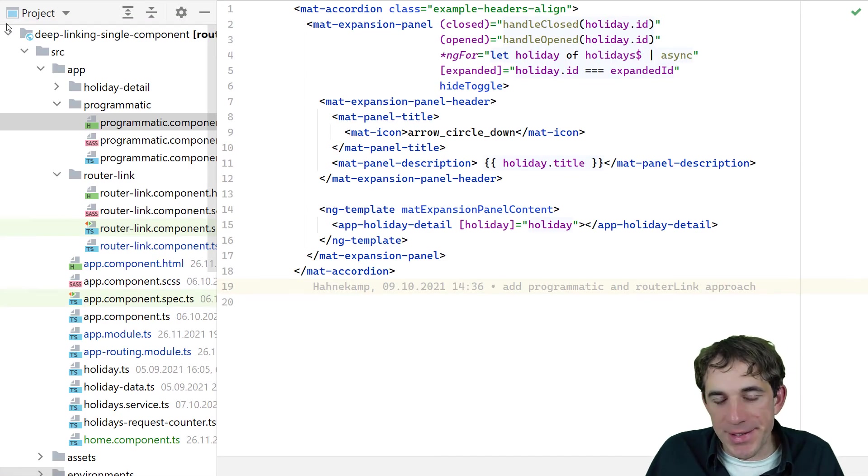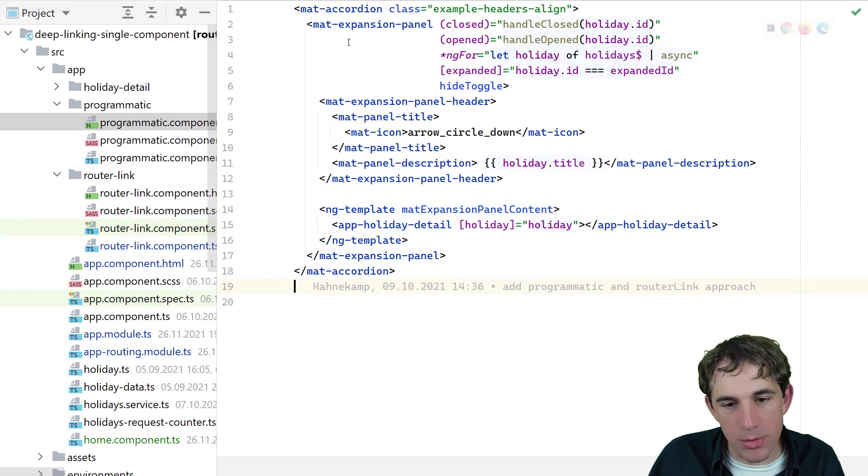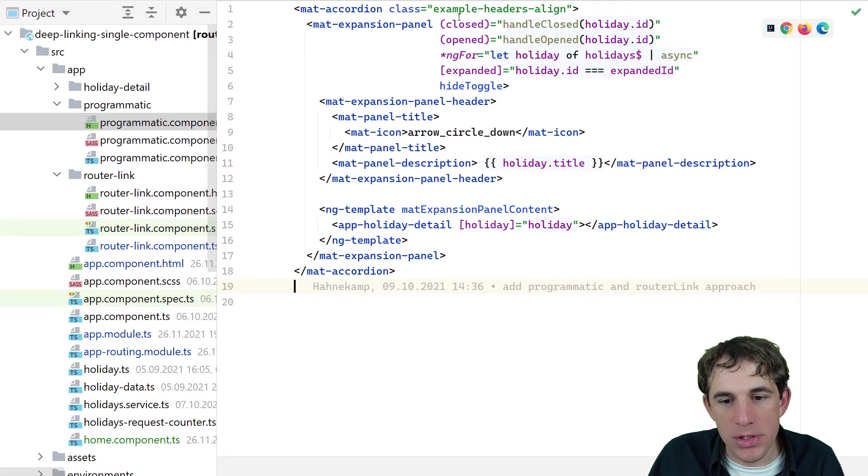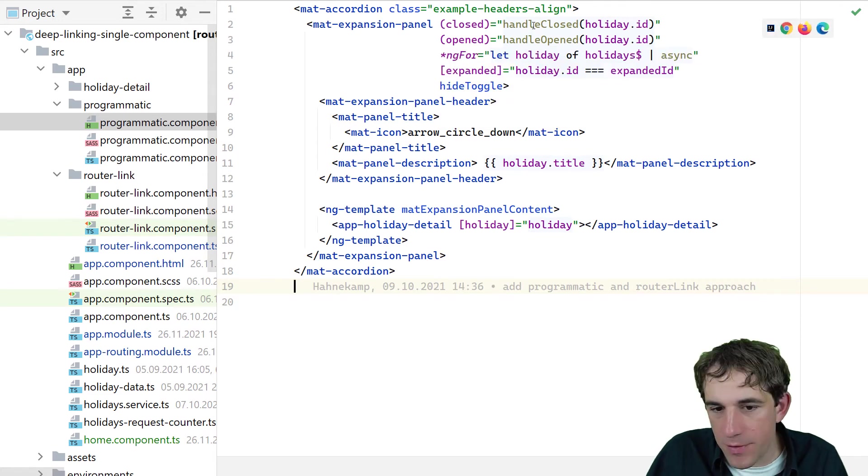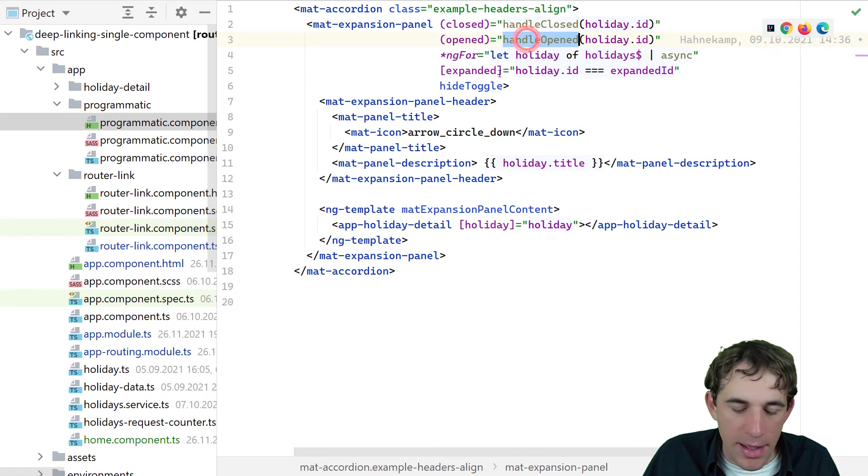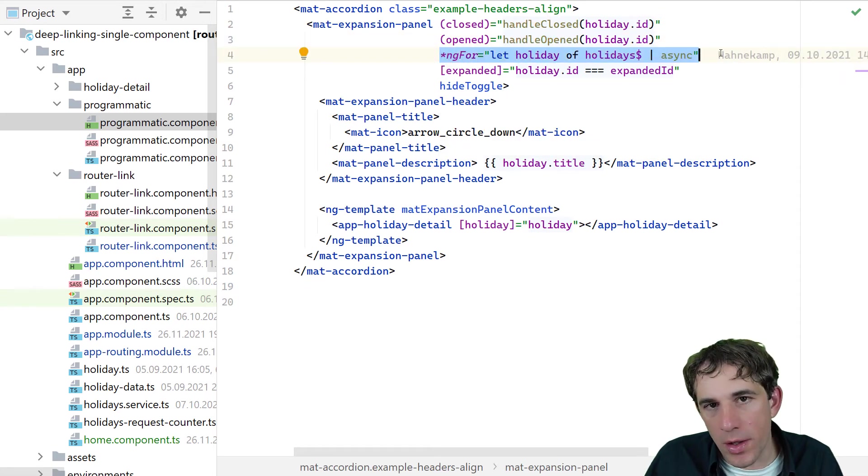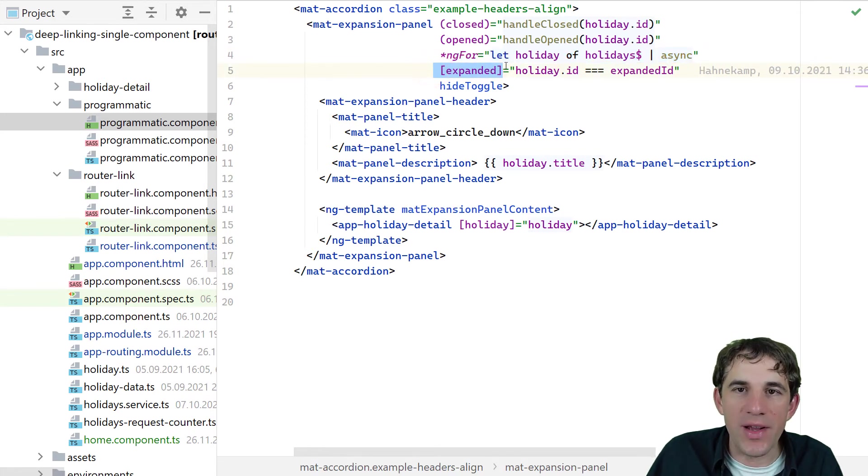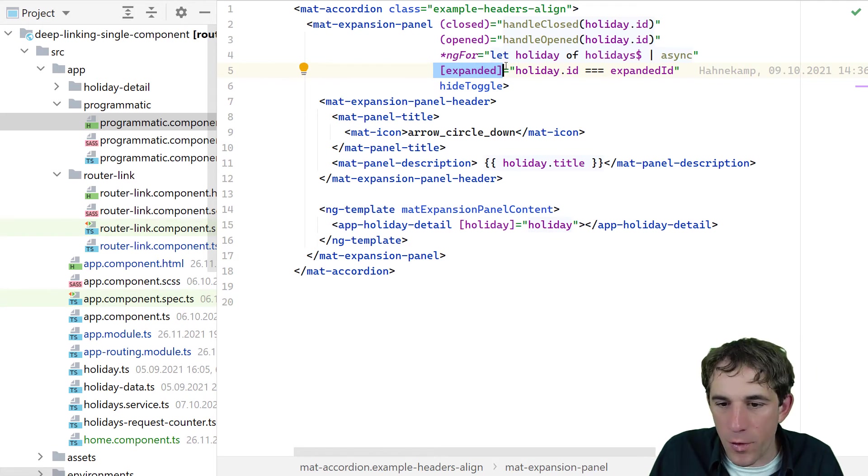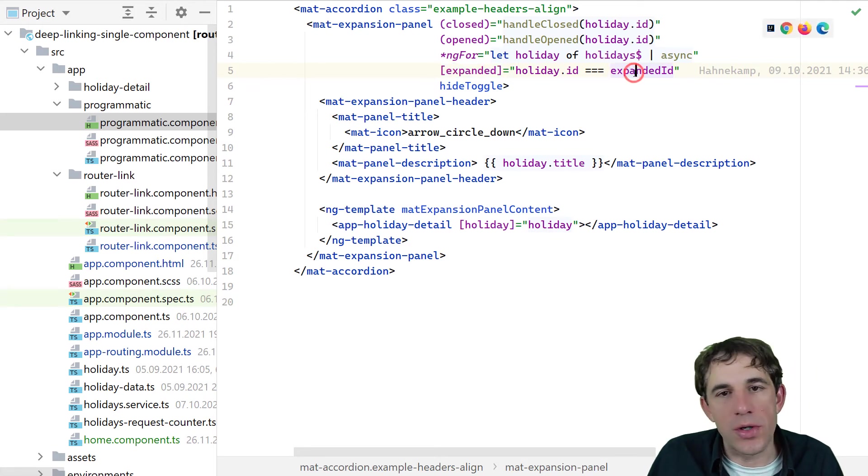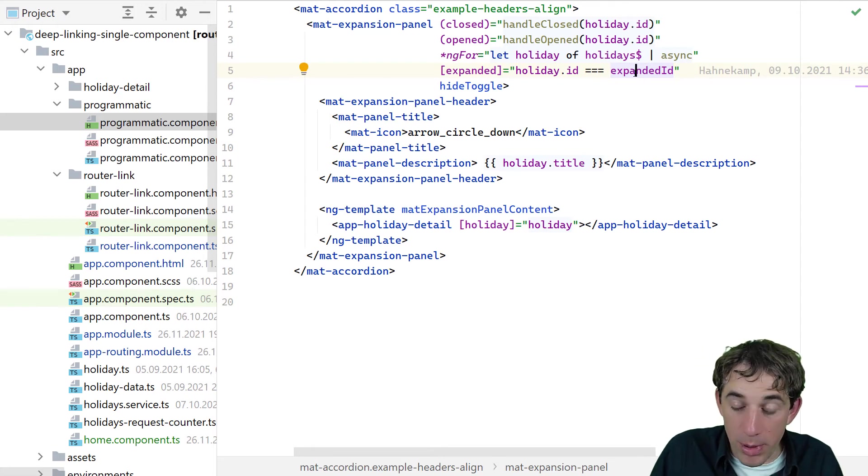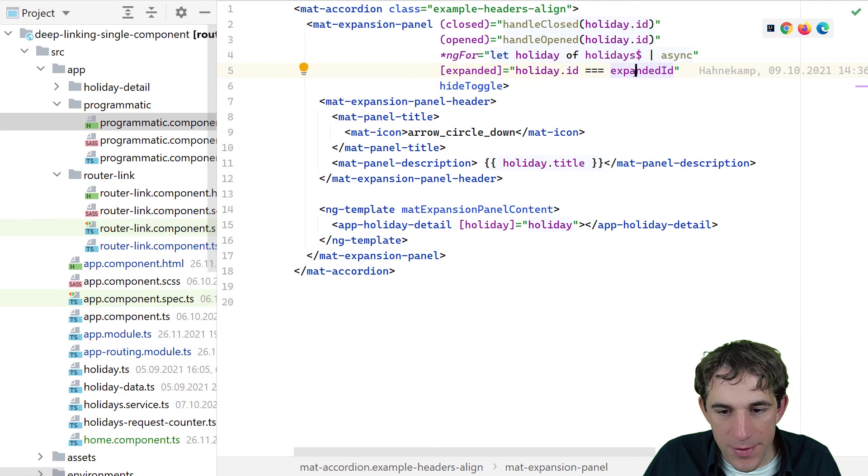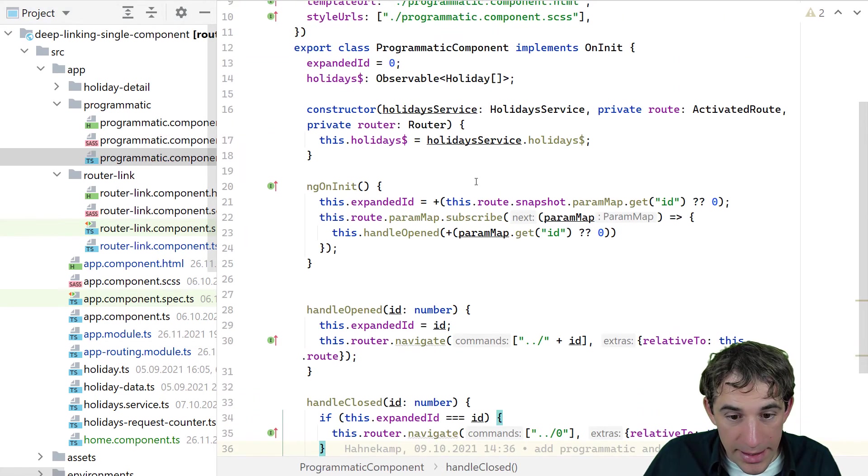How is it implemented? Well, we are using the normal angular material components. We have here the closed and the open callback. So we say, okay, if the user wants to close it, we are calling this event handler and otherwise the handle opened. We are iterating over all the holidays that we have. And we also have here the property where we can define if that expansion panel is expanded or not. And for that, we have stored or created an extra variable inside of our component, which stores the current opened holiday ID.